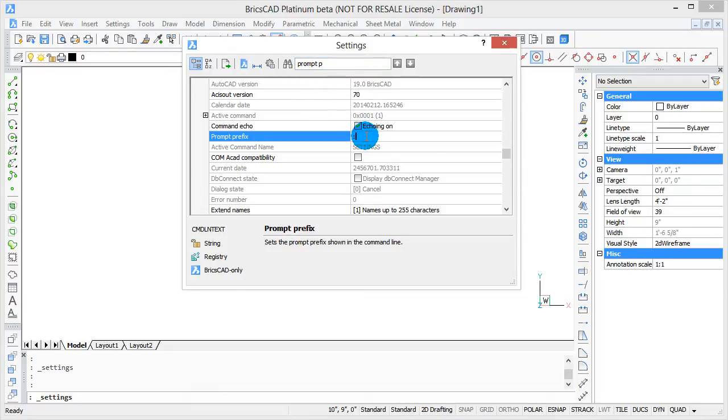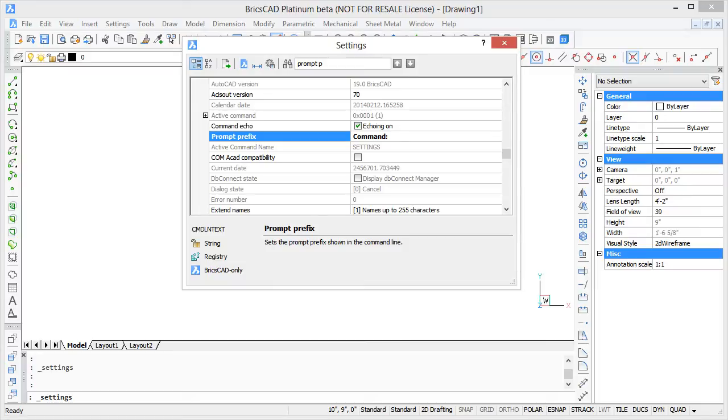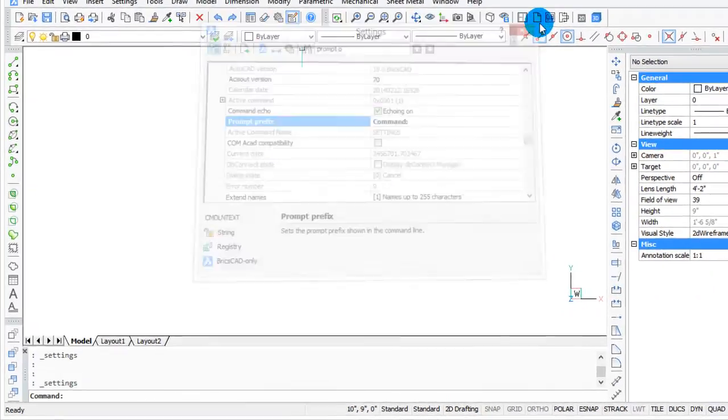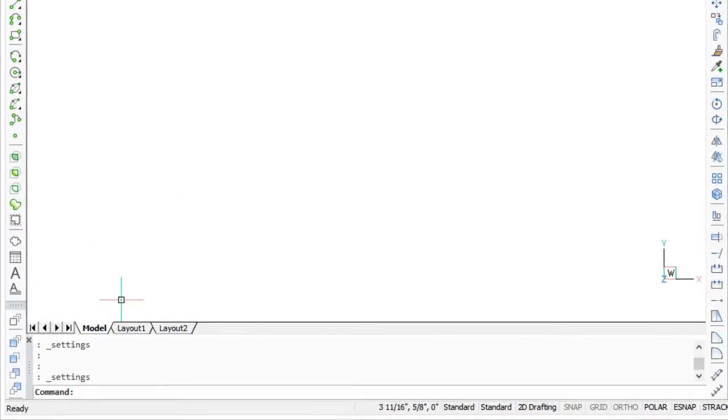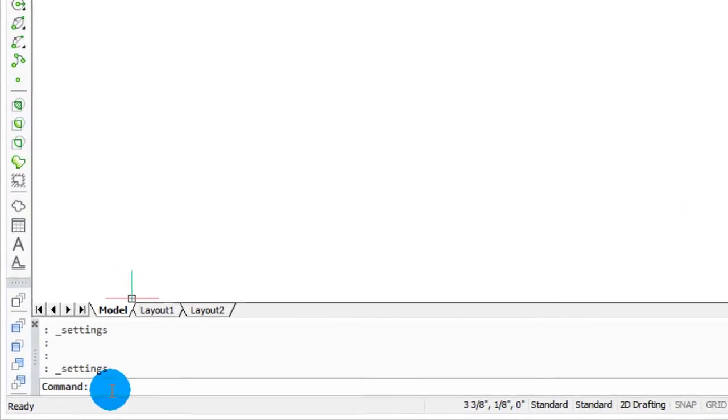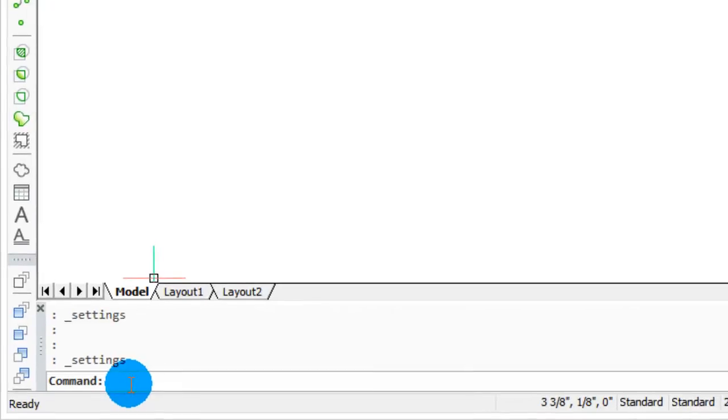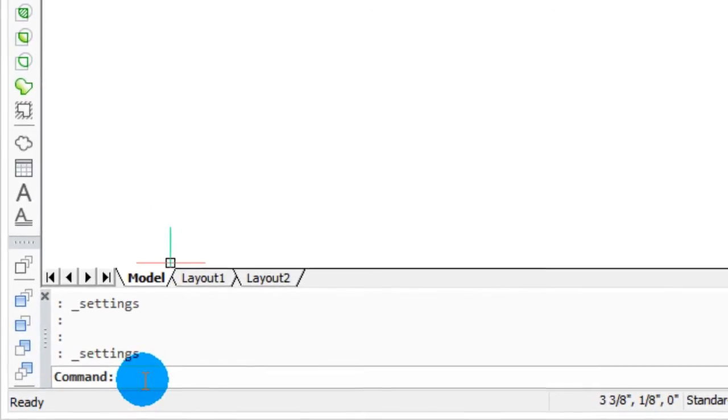I click in the field, backspace to get rid of the colon, type command, and then press enter. BricsCAD bold faces what you've typed so that you can see that it's changed. Then I close the dialog box, and down here on the command prompt, the command has changed.